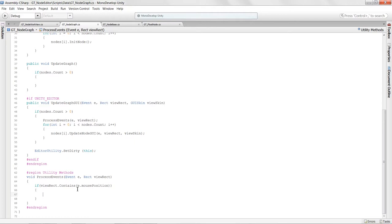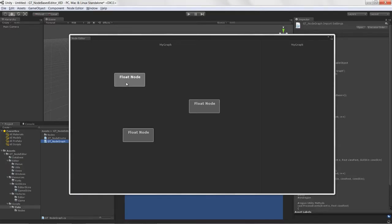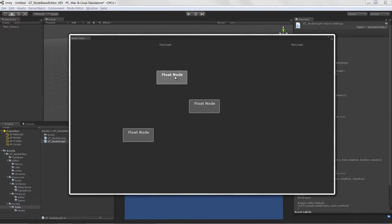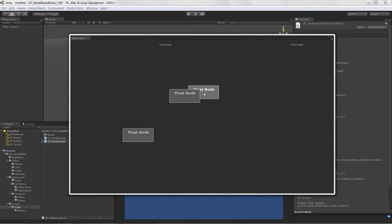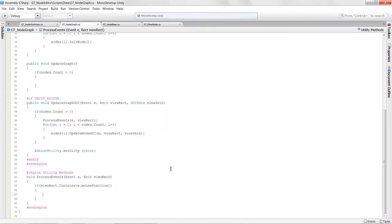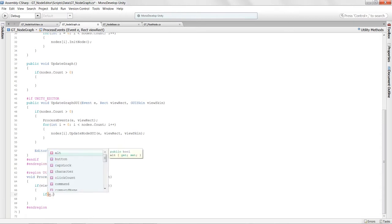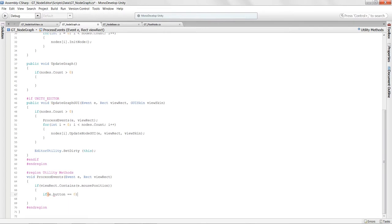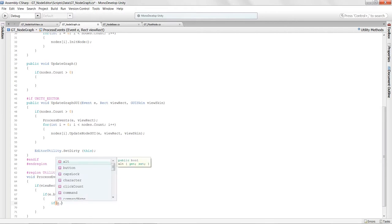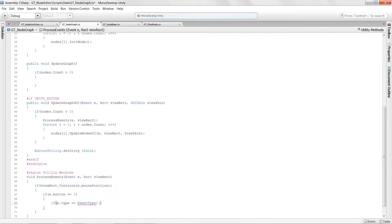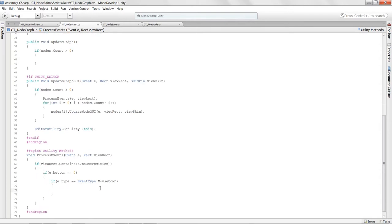We want to detect which node was just clicked and set its isSelected flag to true. In the node base, I add a new public bool isSelected initialized to false. Back in the node graph's event processing, when e.button == 0 and e.type == EventType.MouseDown, we first call DeselectAllNodes.